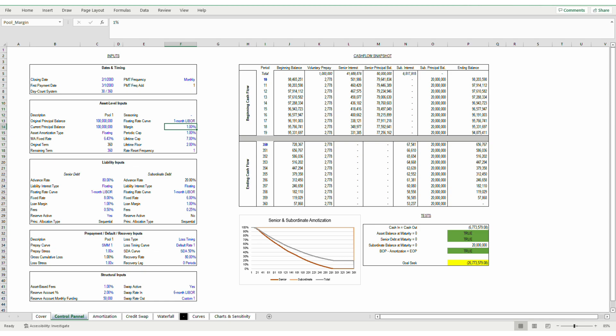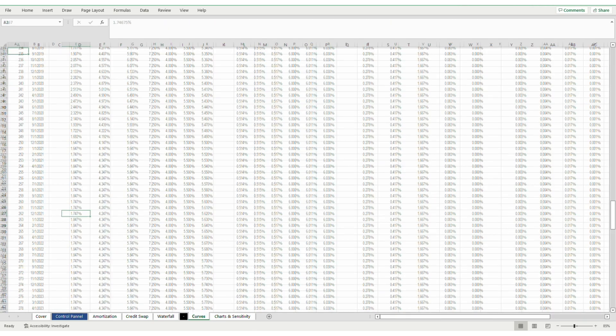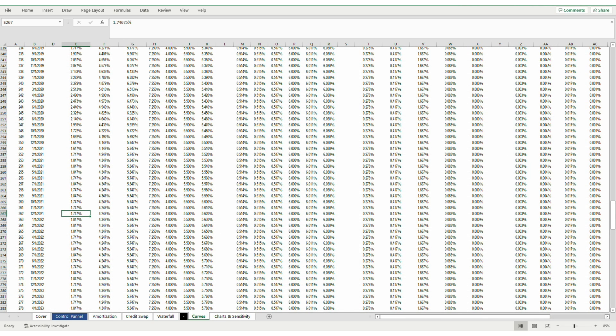So in the previous example, in row 292, the subordinate structure demanded a 2.75% interest rate. So that is the 1.75% interest rate of LIBOR at that time, plus the 1% margin for a total of 2.75%.